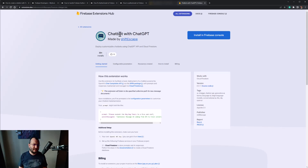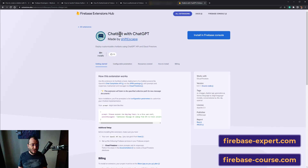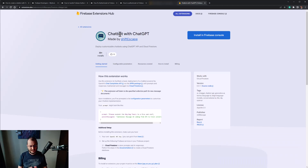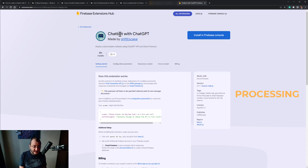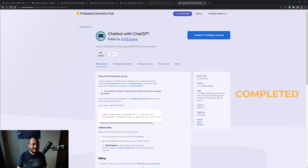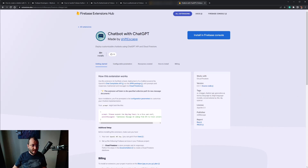To get an answer back in the simplest way possible, we'll use a Firebase extension called 'Chatbot with ChatGPT'. It only takes a couple of minutes to install the extension and it's really easy. Don't forget to get the OpenAI API key and add a payment method. After a successful installation, when a document is saved in Firestore, a Cloud Function will be triggered and will update the document twice — once with a 'processing' state until the operation is complete, and once with a 'completed' state that indicates the answer is written inside the document in a field called 'response'.